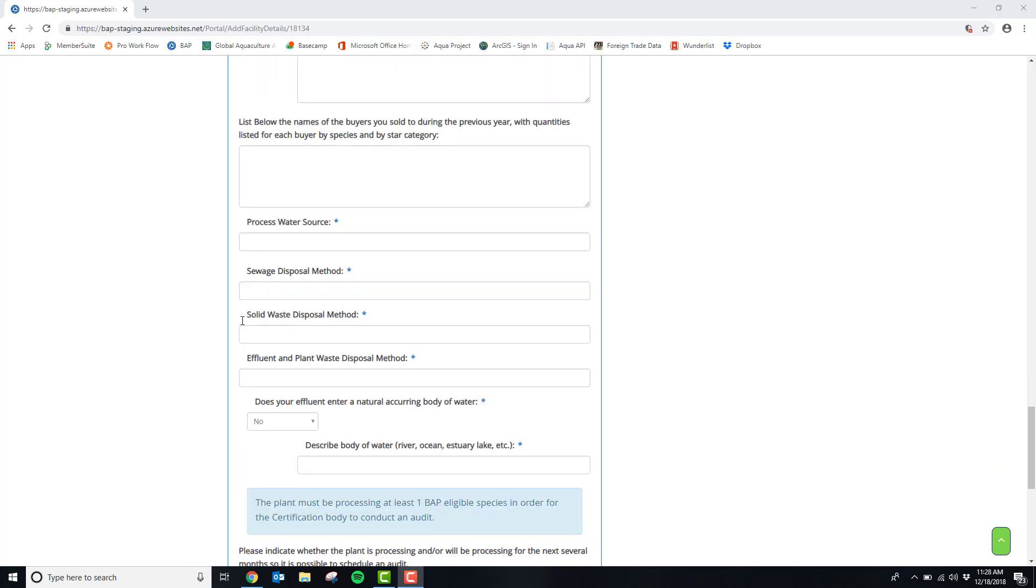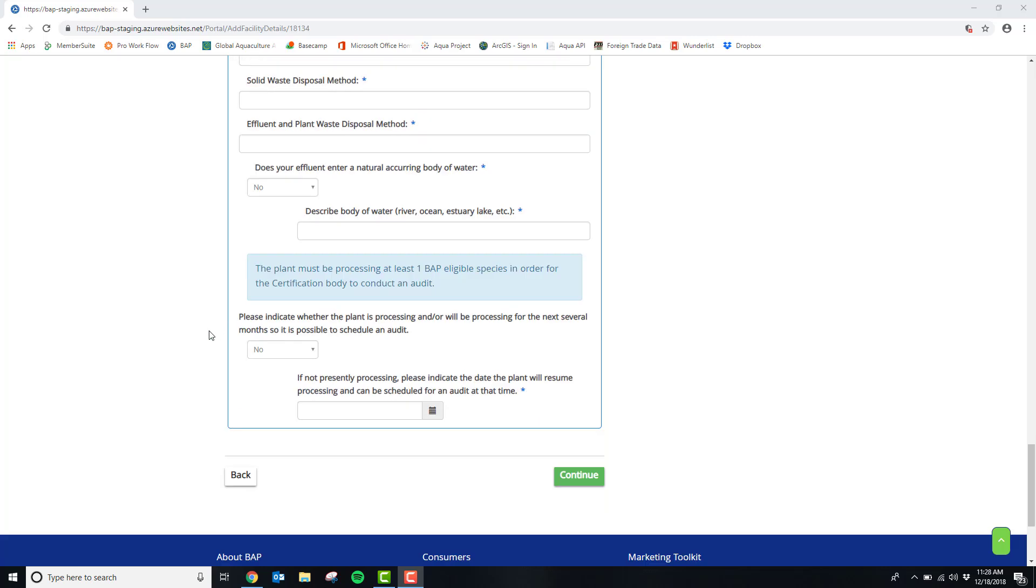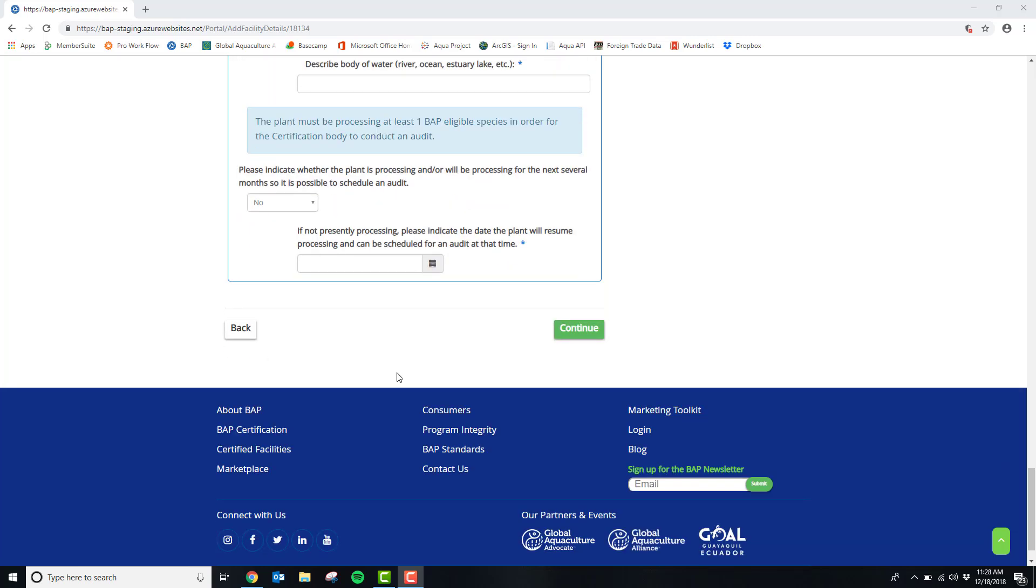The last set of questions in the facility details will be water treatment questions. When all the questions in this section have been completed, please scroll to the bottom and click continue.